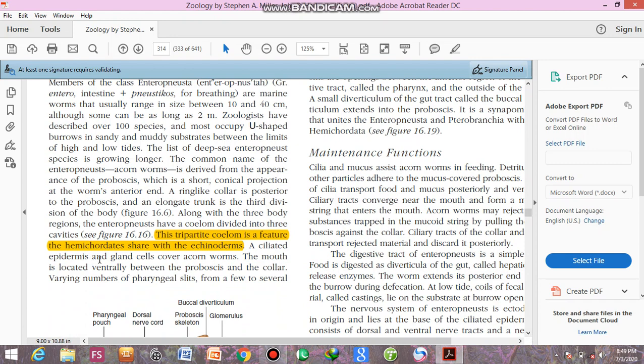A ciliated epidermis and gland cells cover the enteropneusts. Epidermis is the outermost layer and this is a ciliated one.